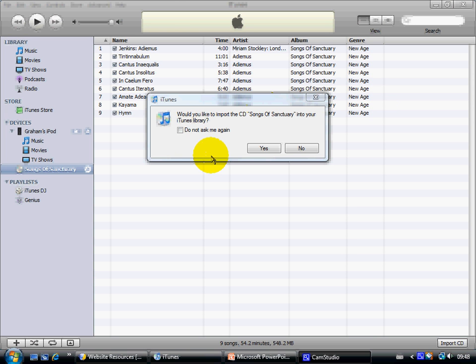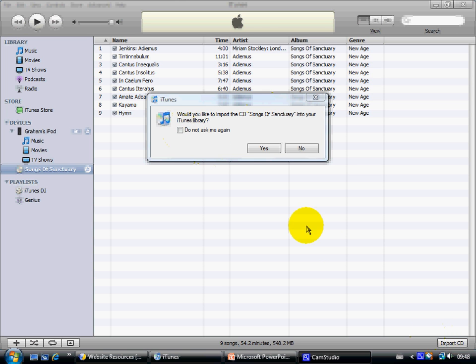I always accept this but if you prefer you can tick the Do Not Ask Me Again box then continue the process from the Import CD button at the bottom right here. But in this video I'm going to stick with accepting the pop-up invitation. So I'm going to click it here and it will start importing.